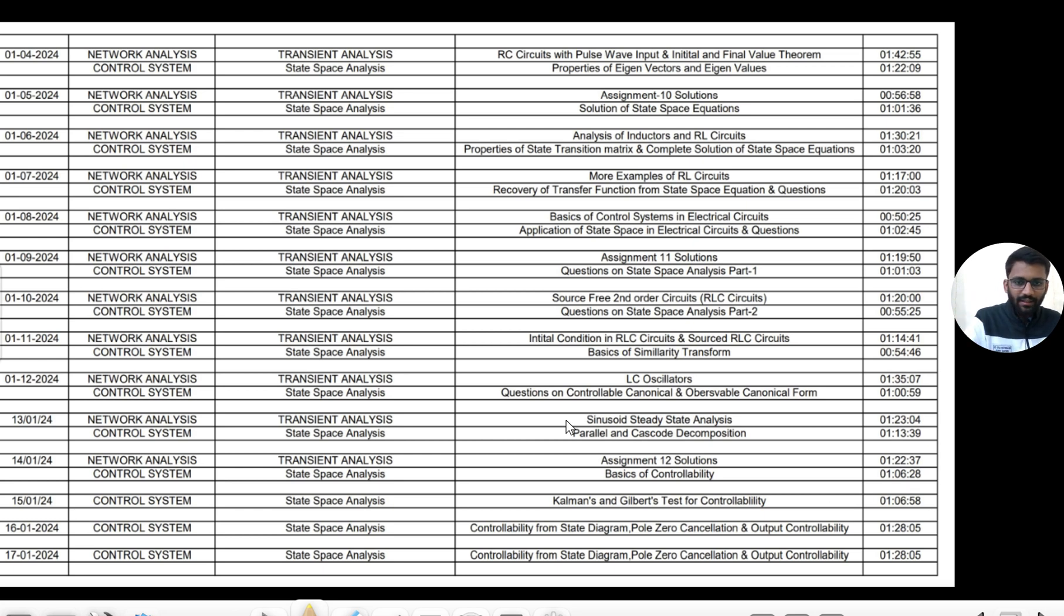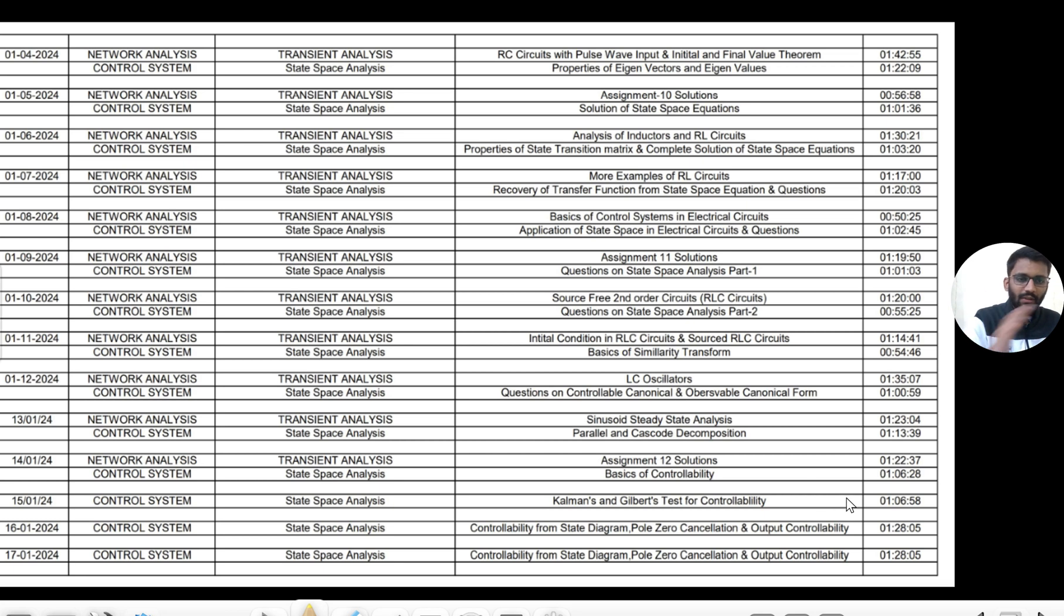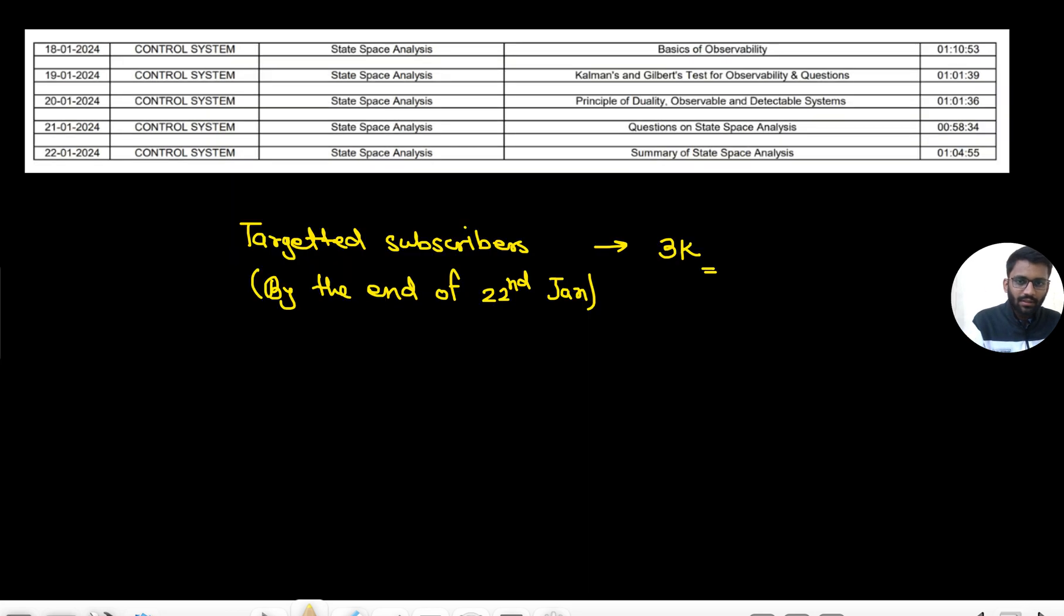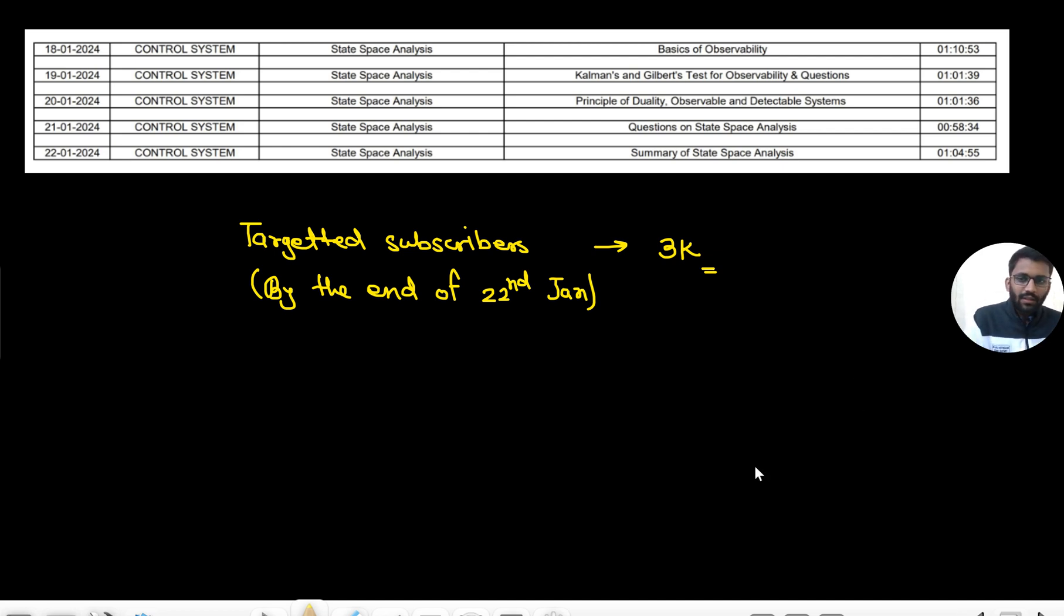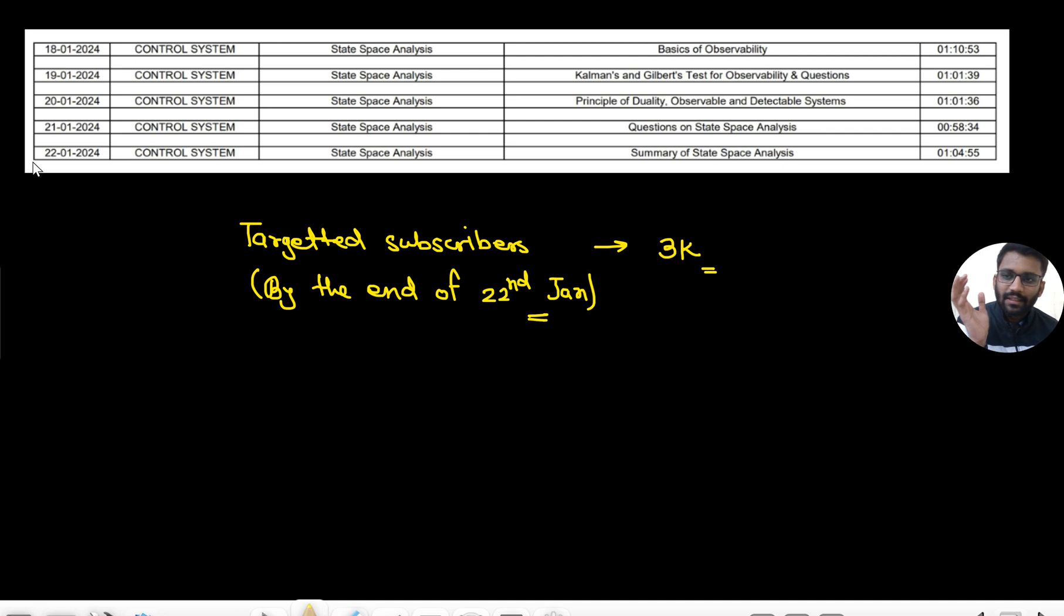This will certainly be there and this will be completely free on YouTube. It's not that I will take any day off. This is the complete schedule and by this schedule every content will come.